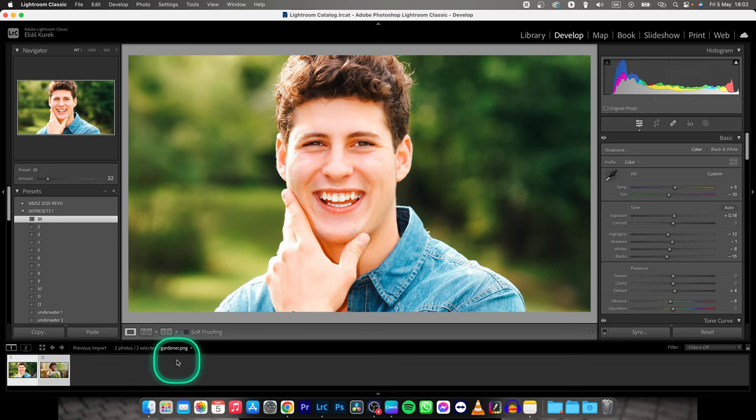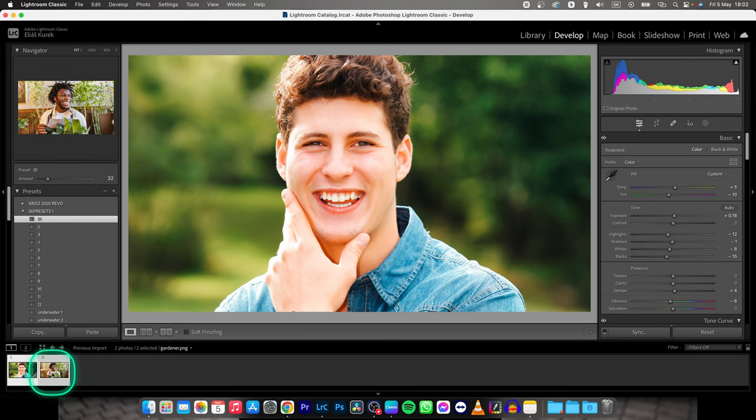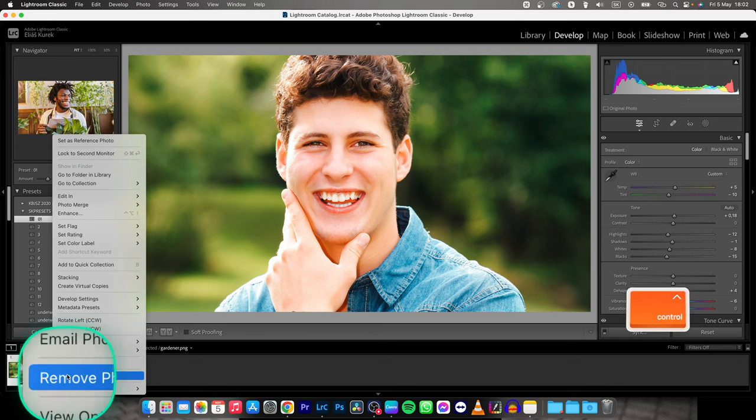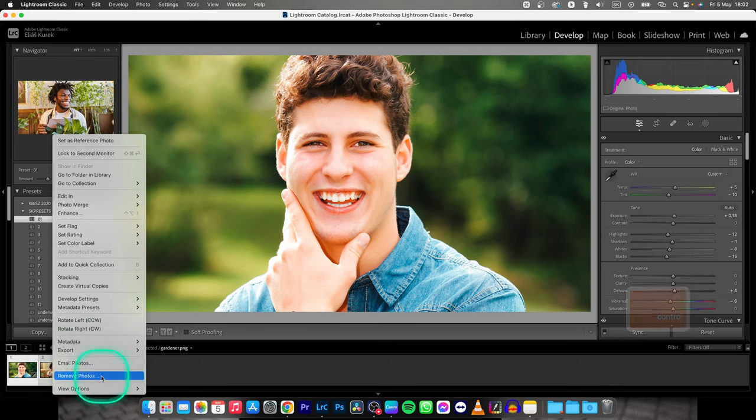If you have more photos, do it on the first one and the last one and then right click it and here you find Remove photos.